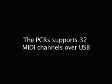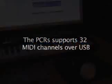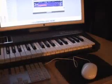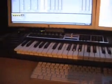The PCR keyboards support 32 MIDI channels over USB. This means that the PCR has a dual personality.